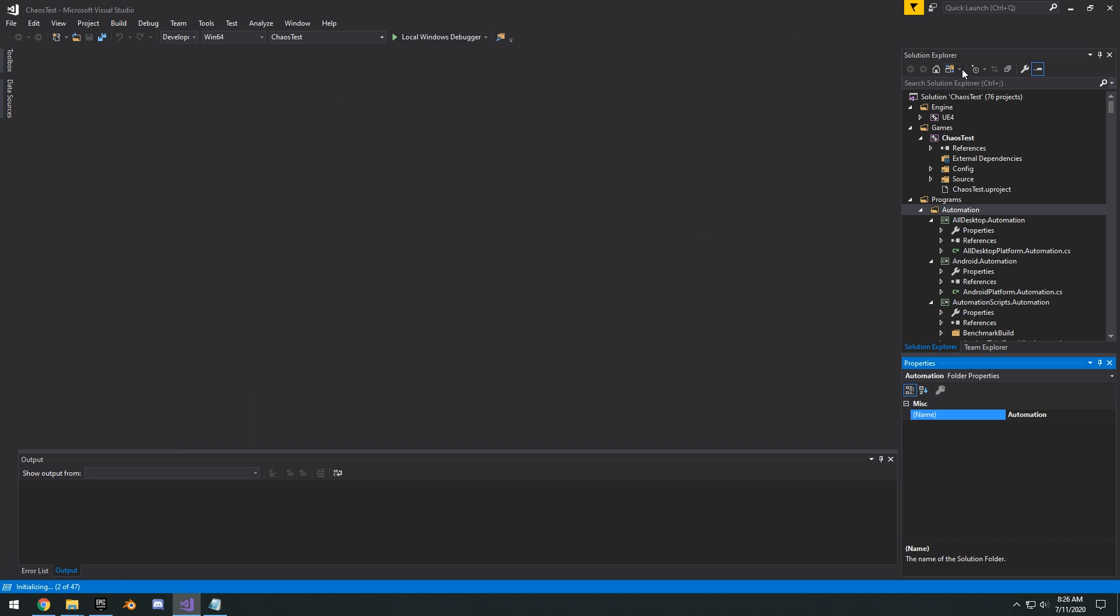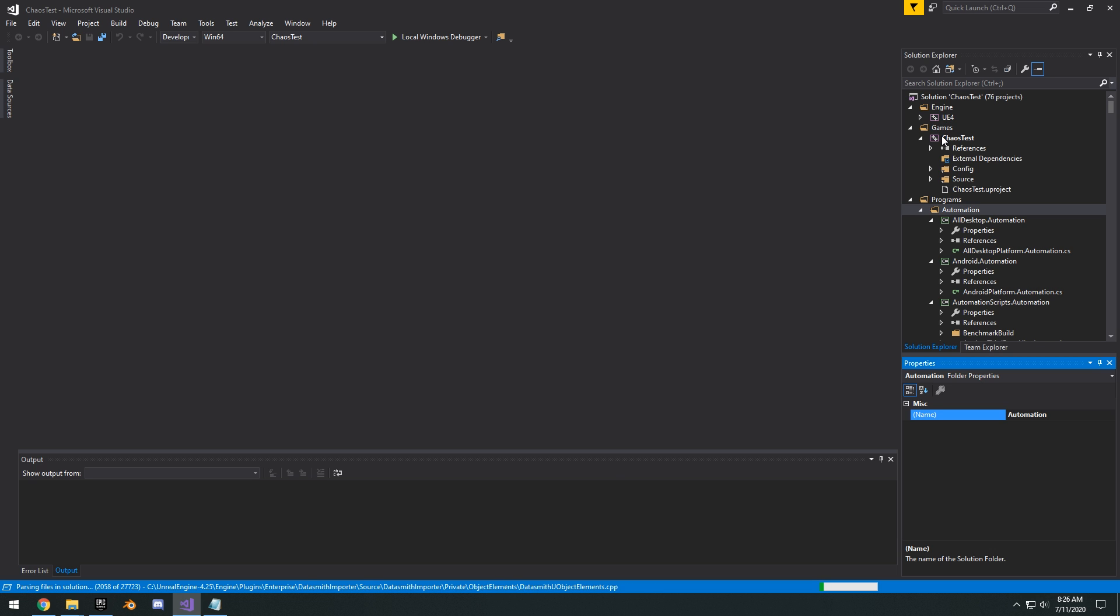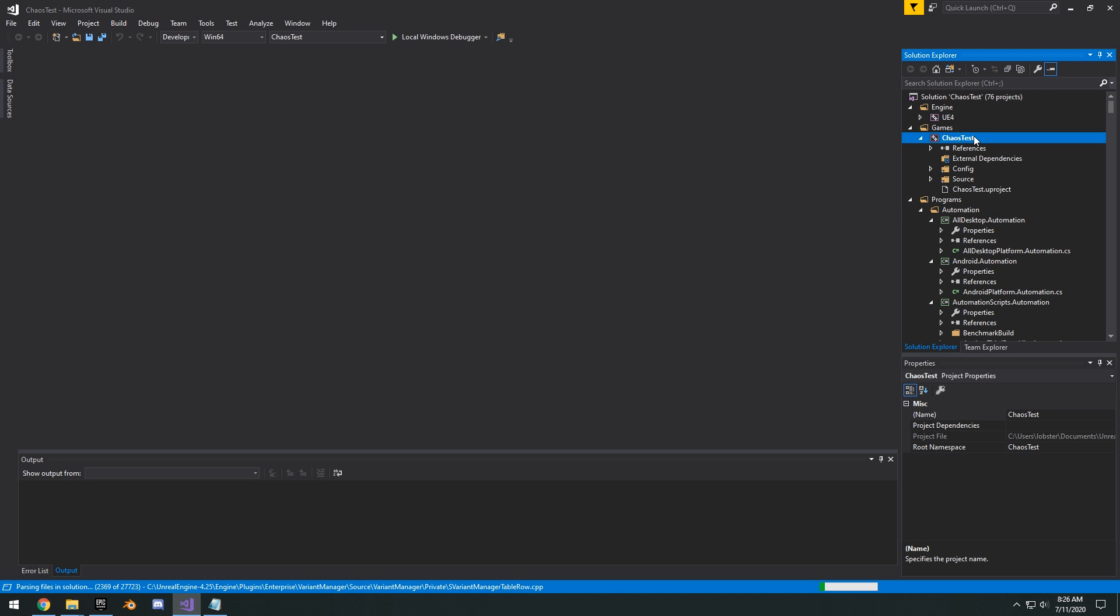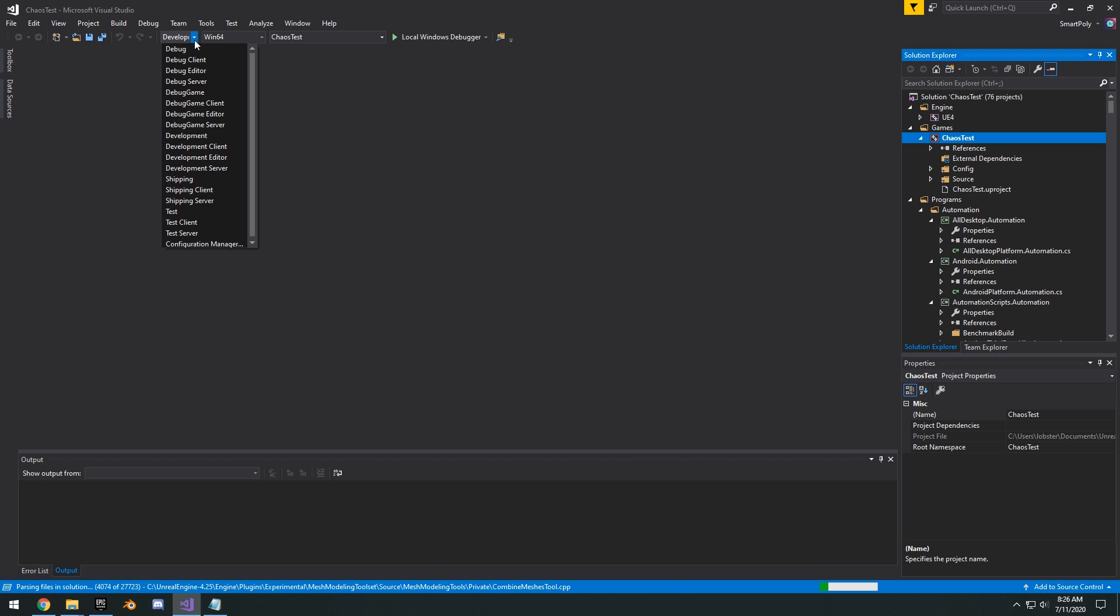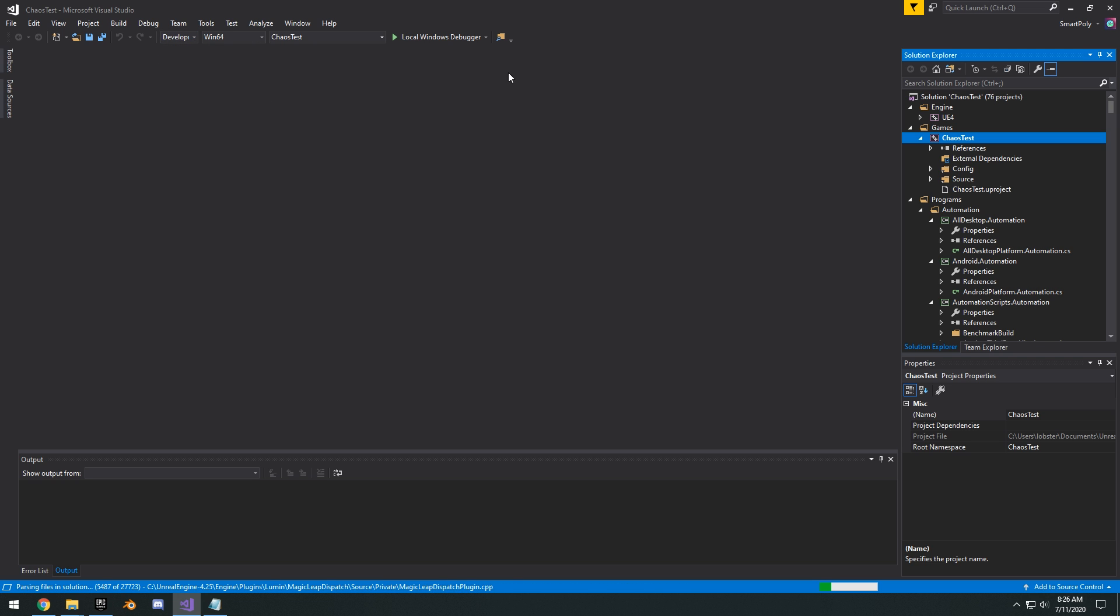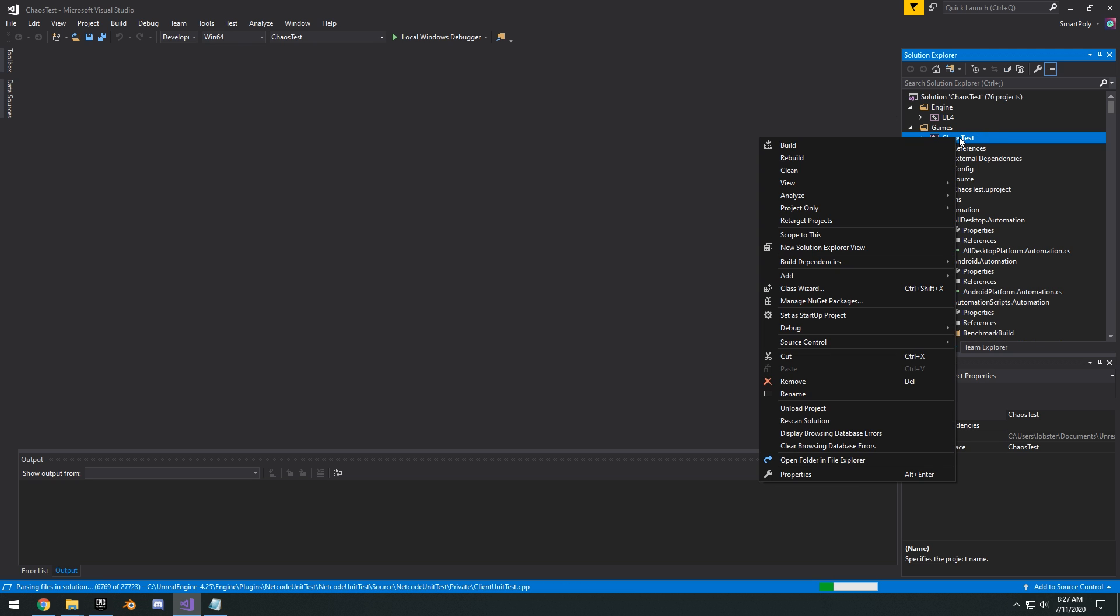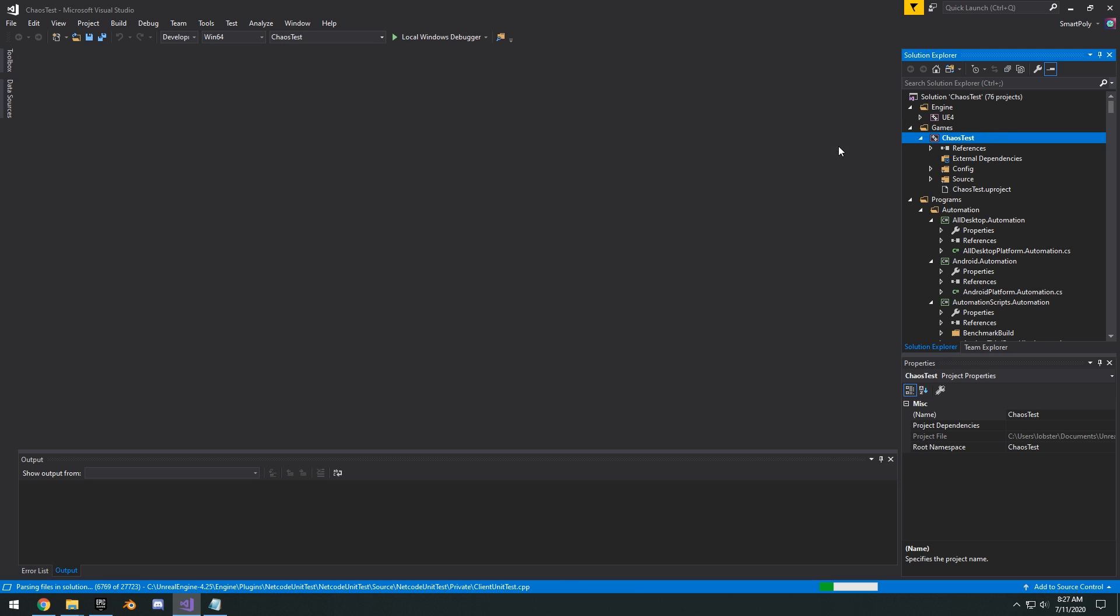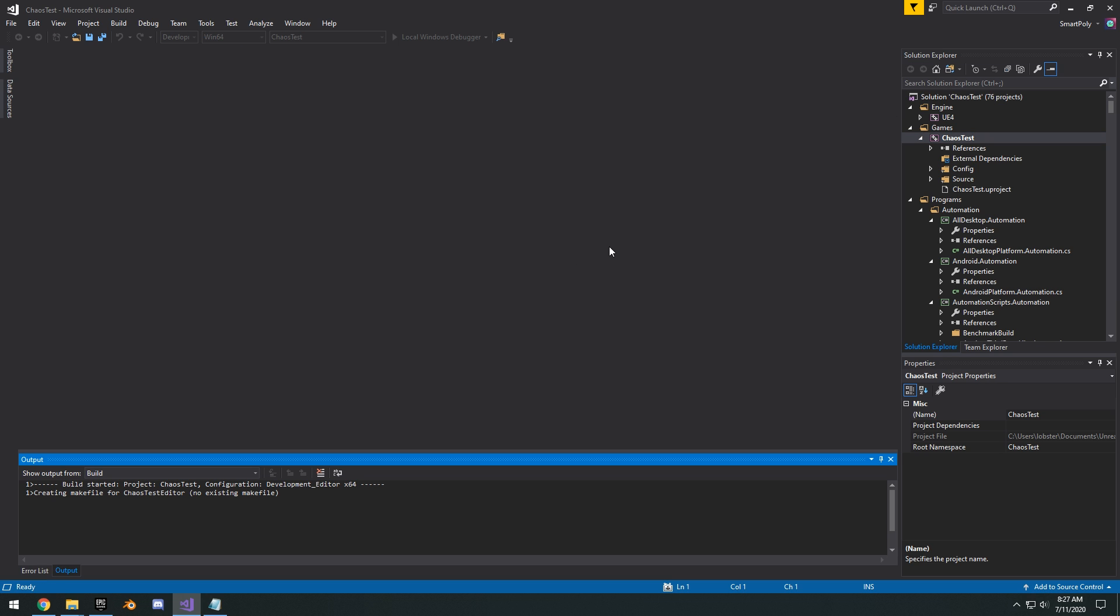And then you're going to see here in your solution explorer, you're going to have the engine, UE4, and then the chaos test, which is your project. Load it up right there. You want to drop down right here, click development editor, Win64. Then right click on your chaos test or your project and click build.